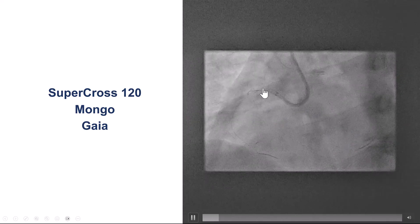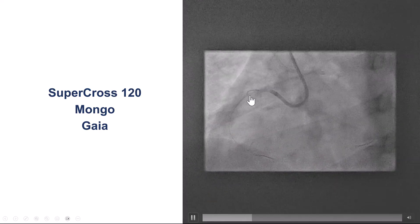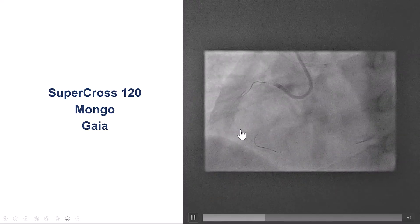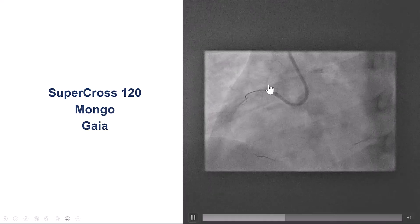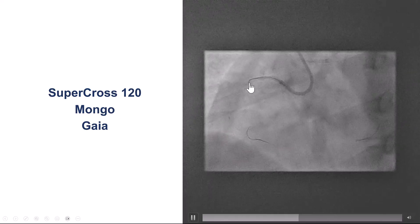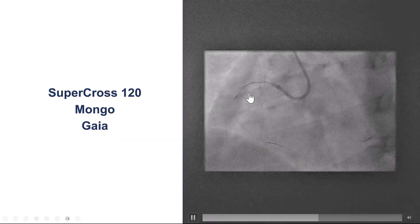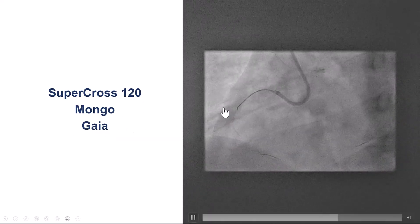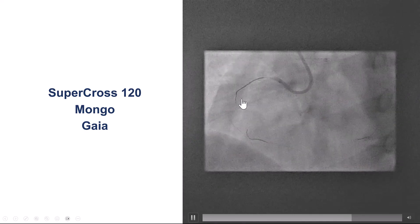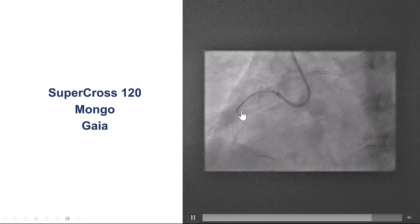We did multiple antegrade wiring attempts. We used an angulated microcatheter because the wire kept entering the marginal branch. We used a polymer-jacketed wire, but this was not successful as the wire was again entering the marginal branch. We also tried stiffer wires — Gaia Next 1 and Next 2 — but were unable to puncture through the proximal cap.